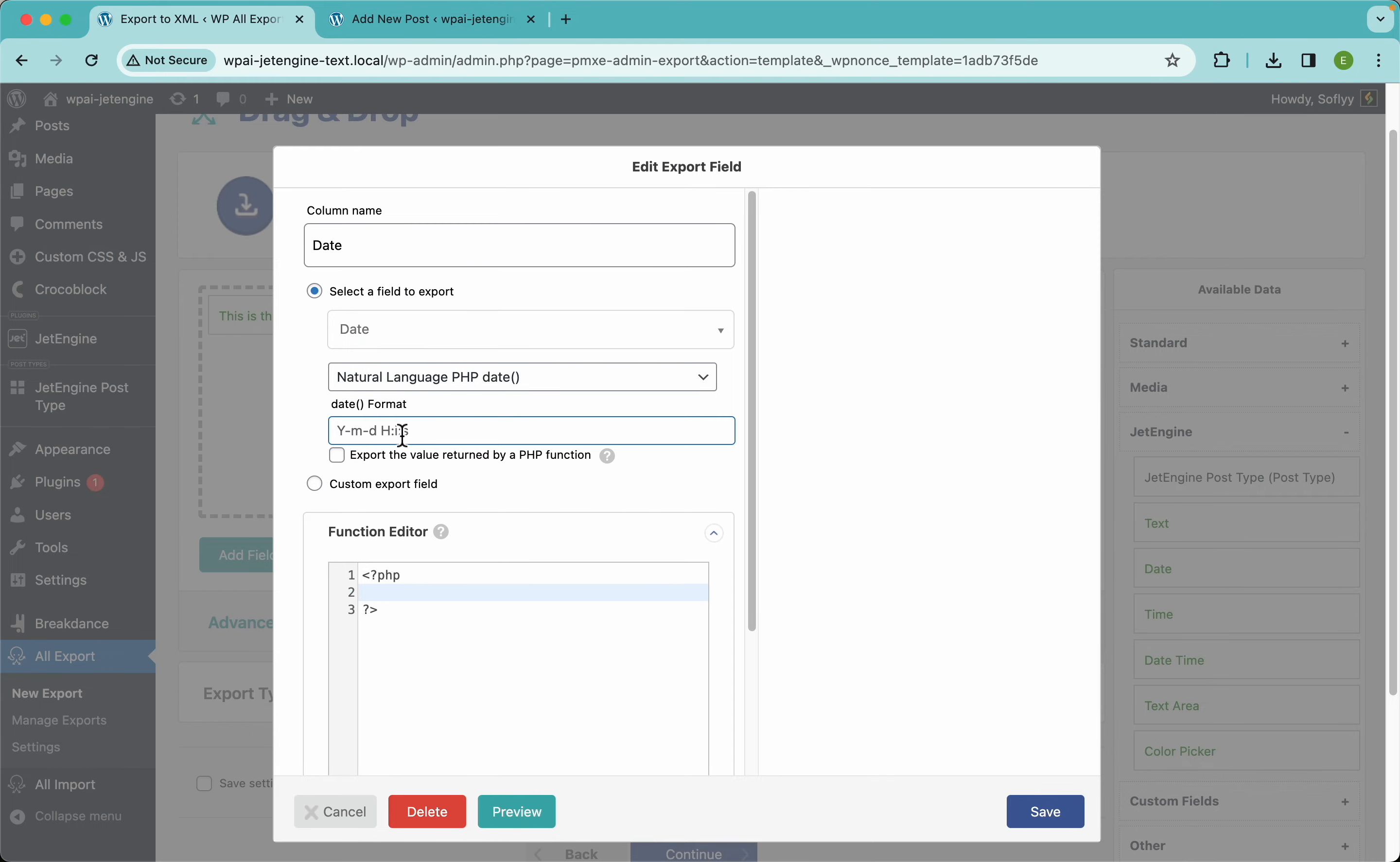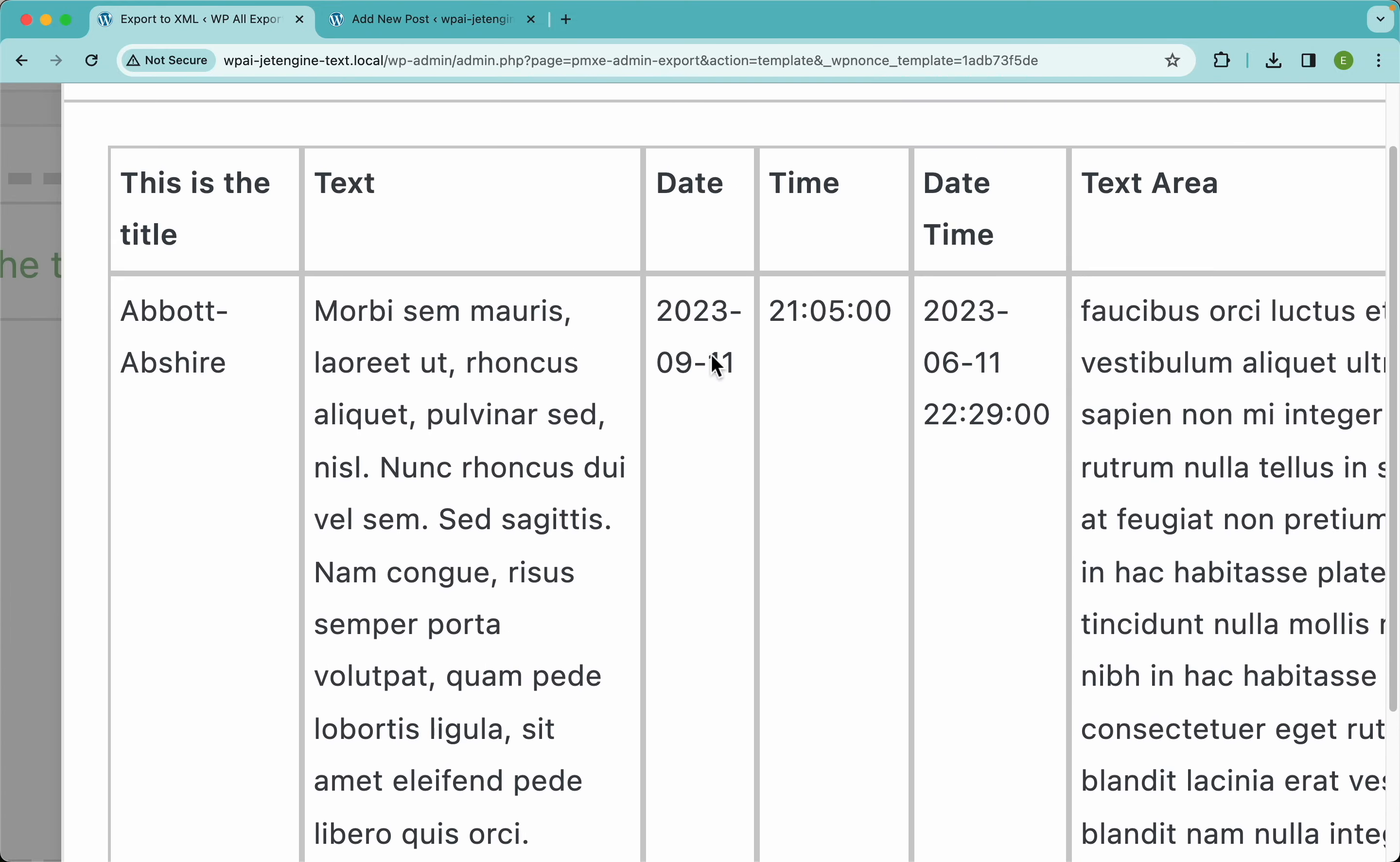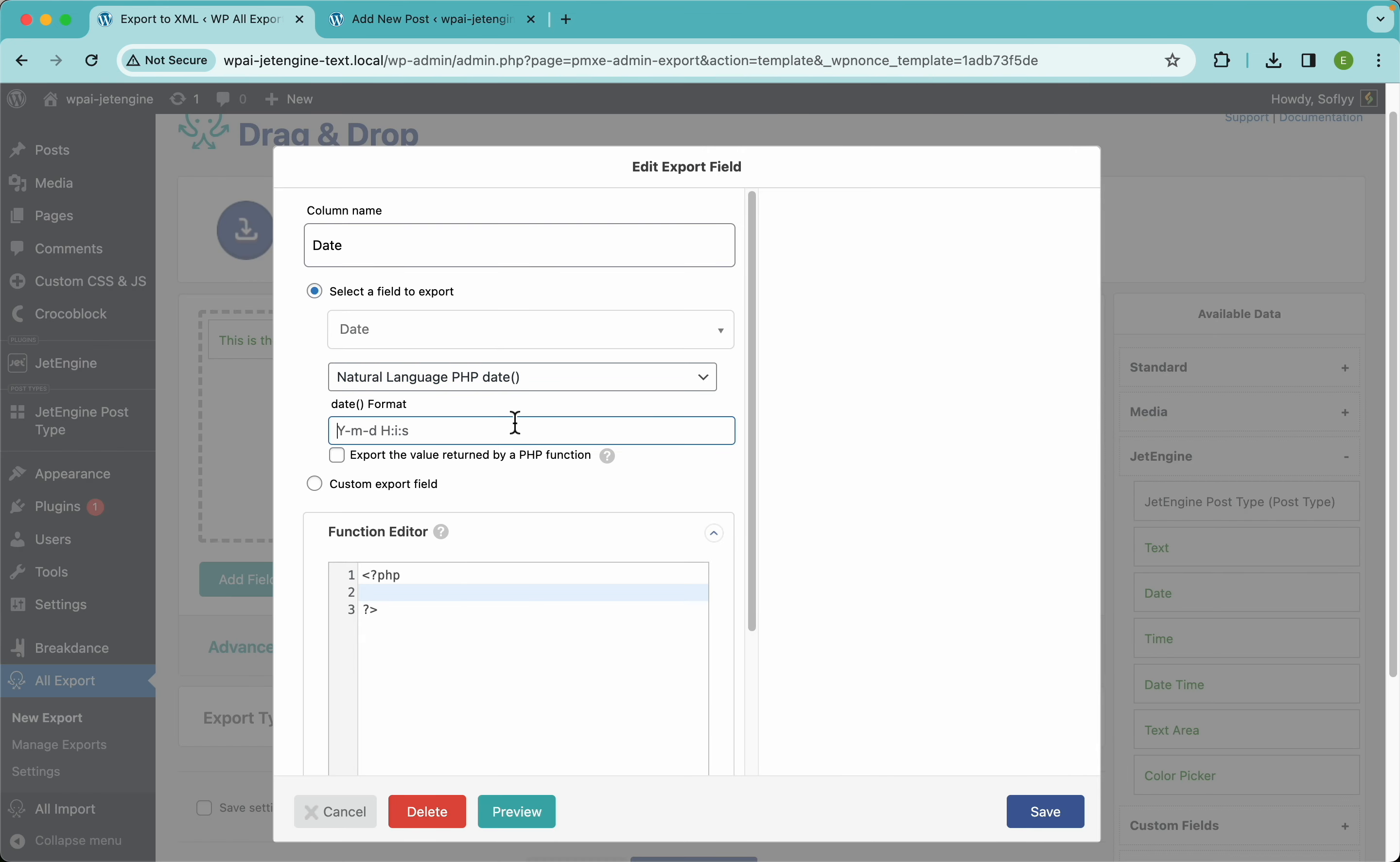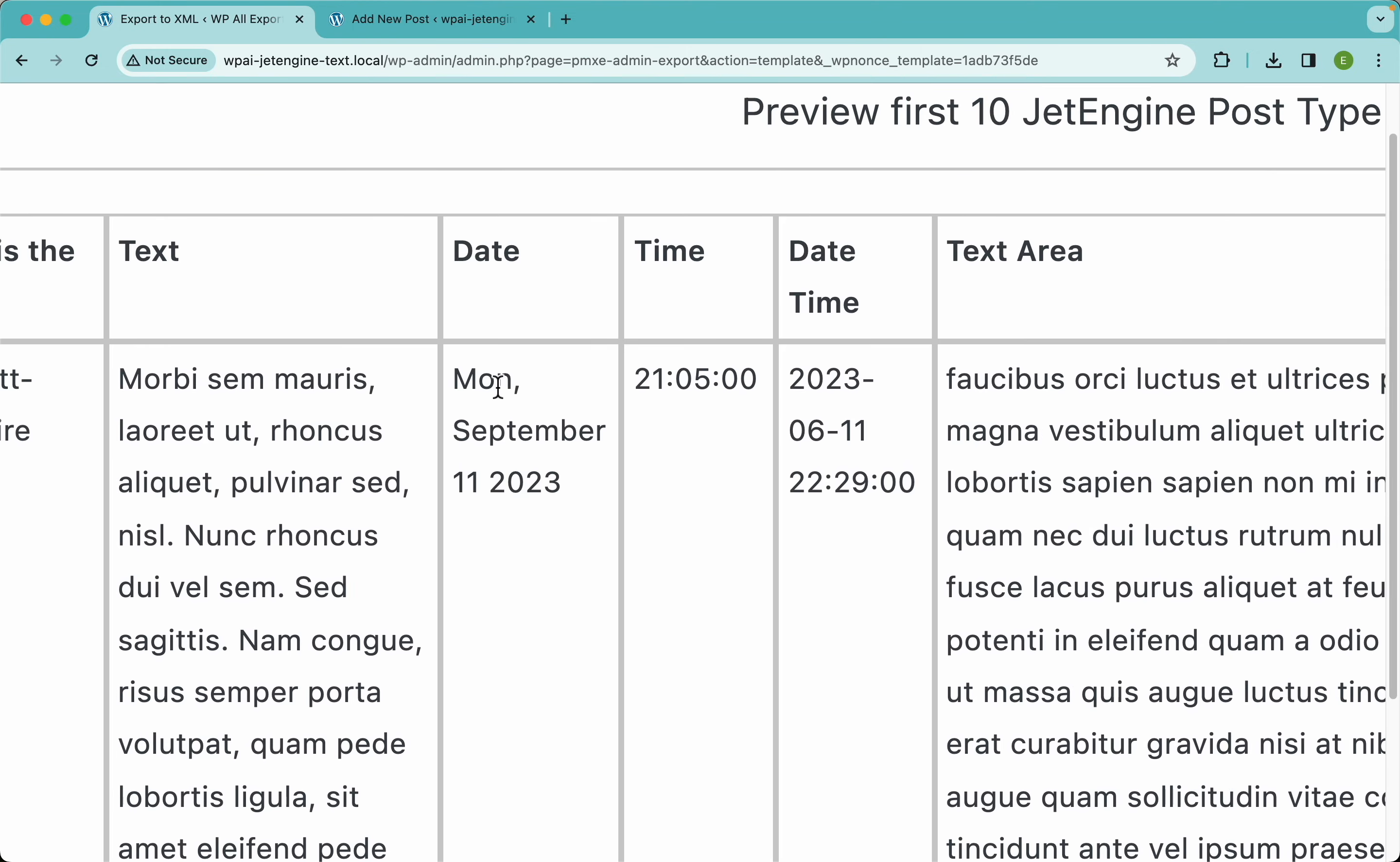And for example, for this date field, you could change its date format using the PHP date format. So, for example, right now we have this date format, but if you want it, you could change that to let's say d comma f j and y. Let's see what we get with that. And there you go guys, we have changed our date format.